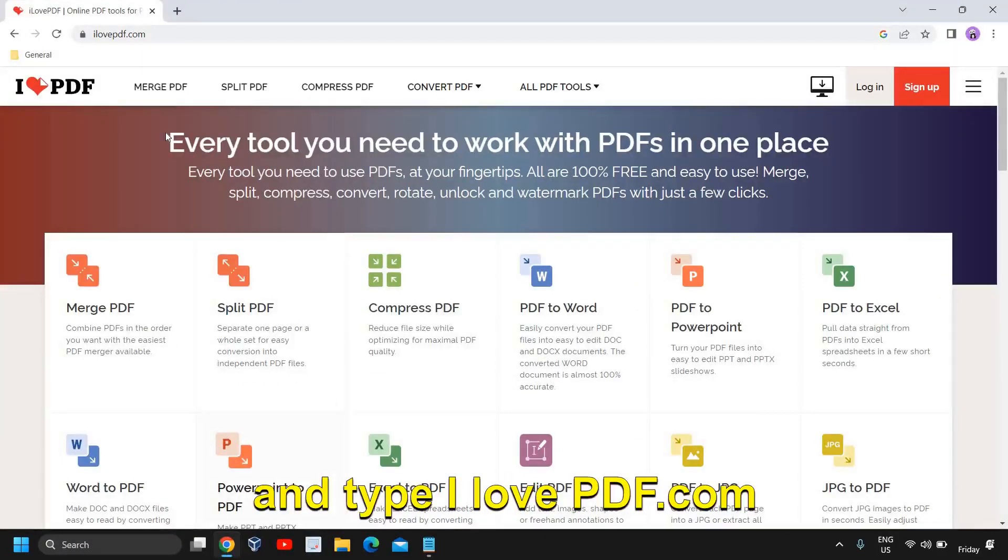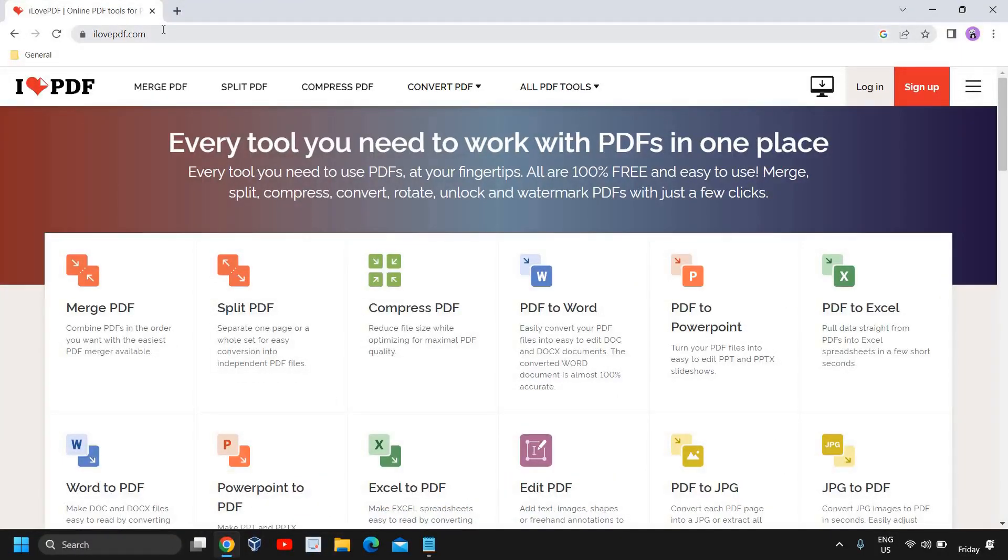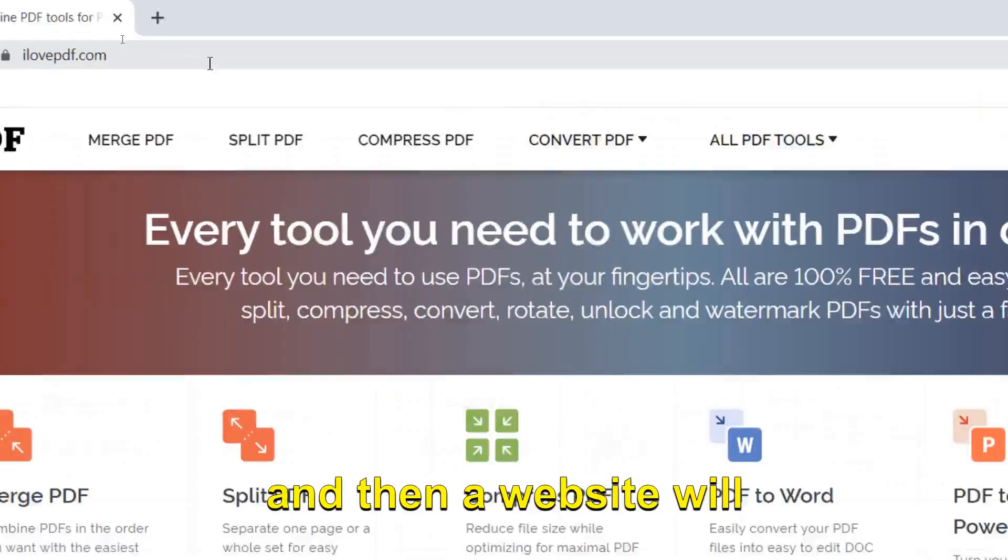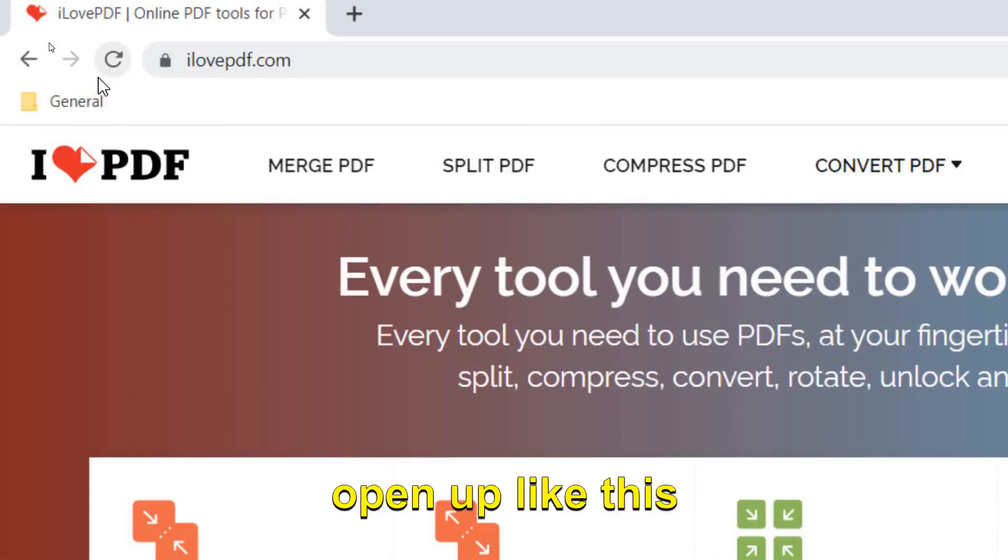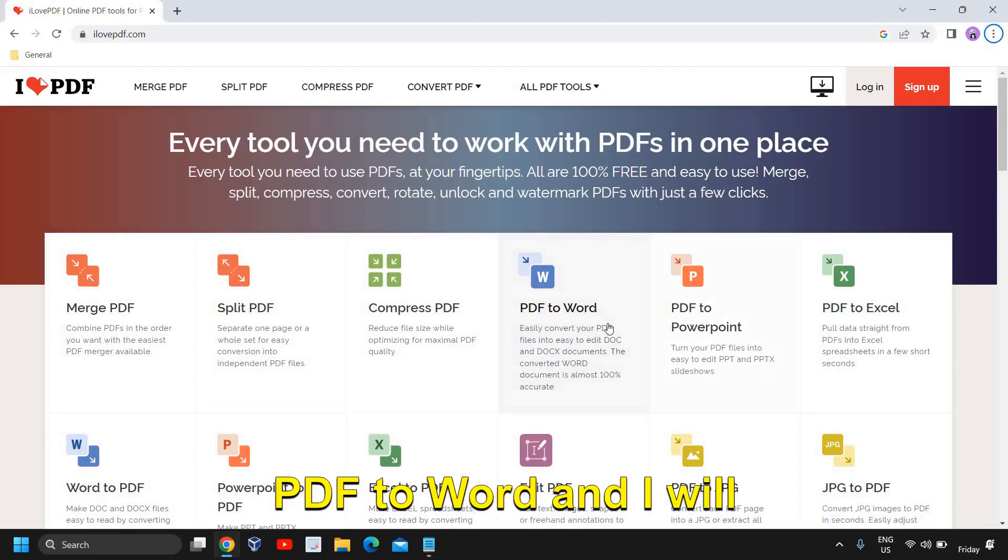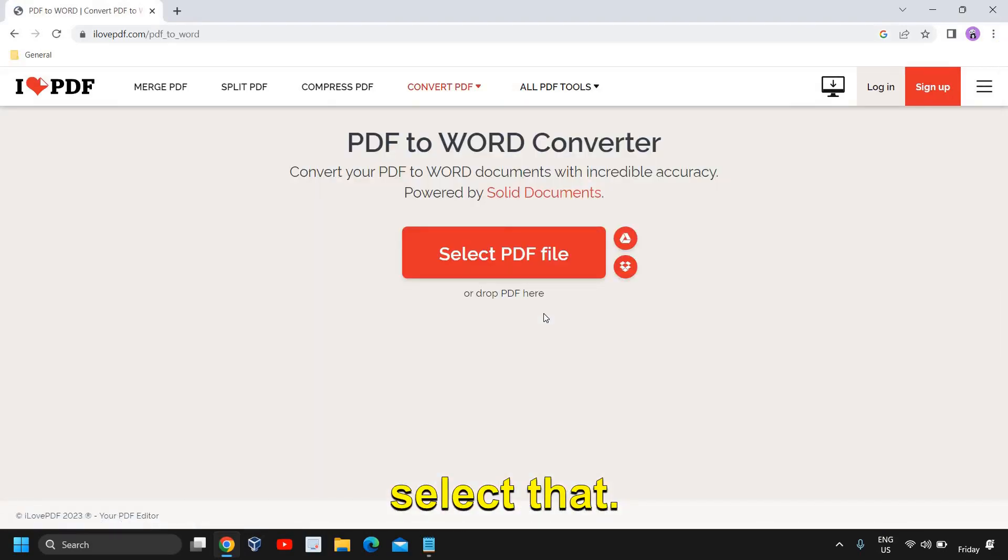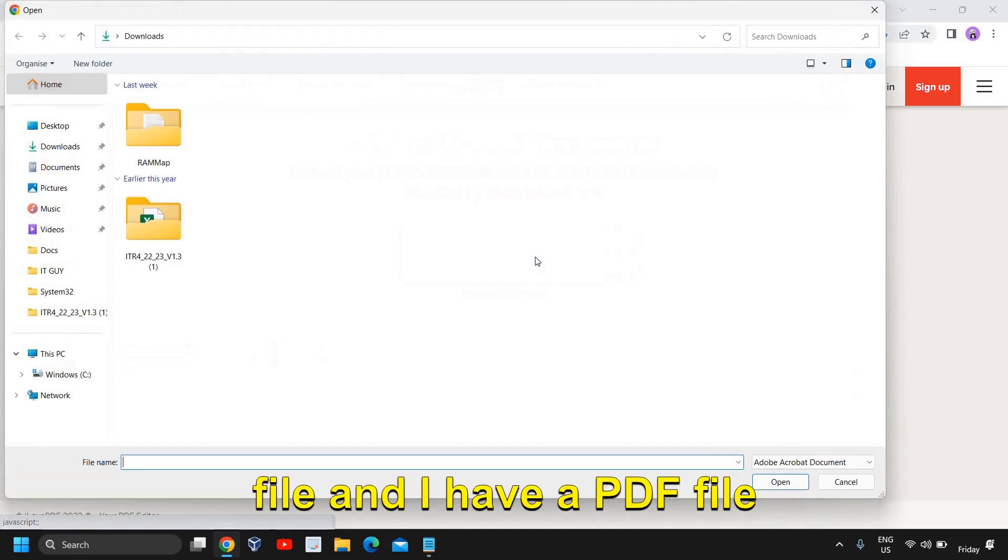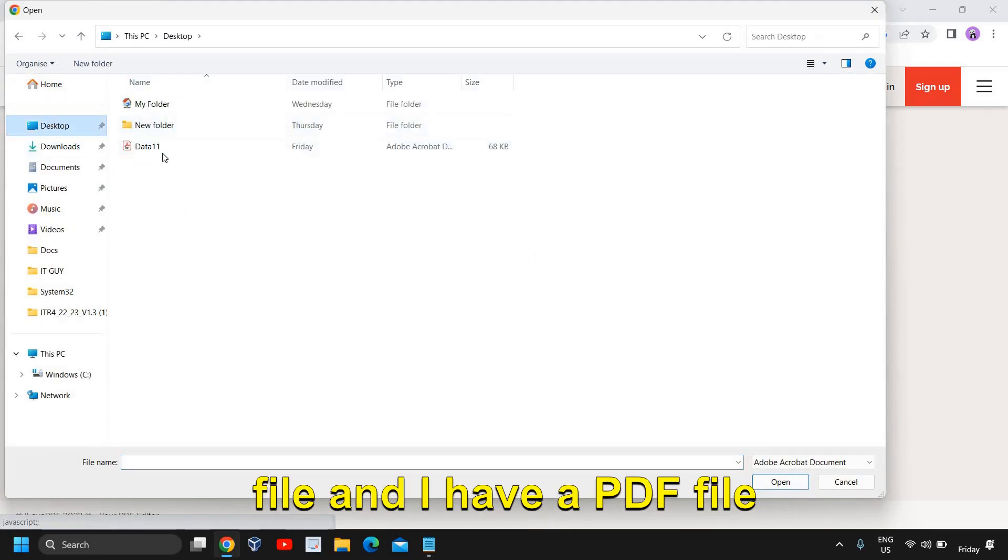Open any of your favorite browser and type ilovepdf.com and then a website will open up like this. Now here you can select PDF to Word and I will select that.